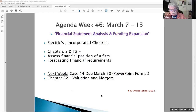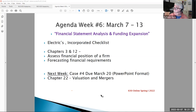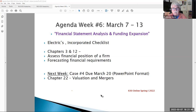Week six, March 7th to 13th - Business 630, Corporate Finance. This is our lecture for the week of March, week number six: financial statement analysis and funding expansion. We're going to talk about two things this evening. I have a checklist and I want to go over some key points for the Electrics case, which I'll go over again next week. I've also posted tonight a review session for Saturday, March 19th.